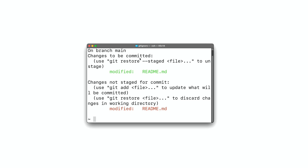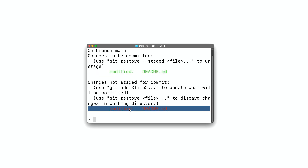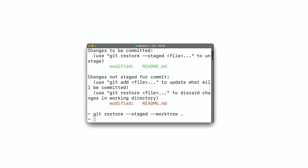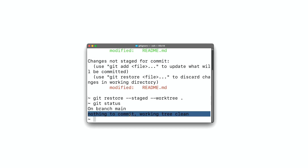Here is an example. Let's run git status — we have both staged and unstaged changes in the readme file. To restore both of them, we'll run git restore --staged --worktree dot to restore the whole repo. Let's run git status again: nothing to commit, working tree clean. That means both staged and unstaged changes are gone.